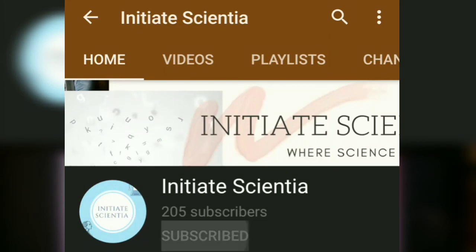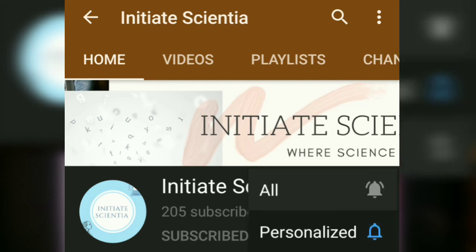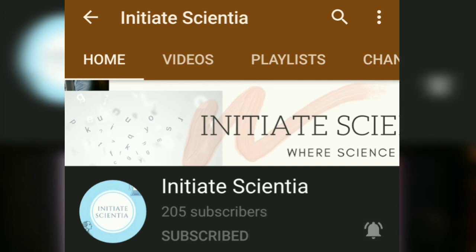Hit the subscribe button and also press the bell icon to get instant updates of the videos that we post. Thank you!